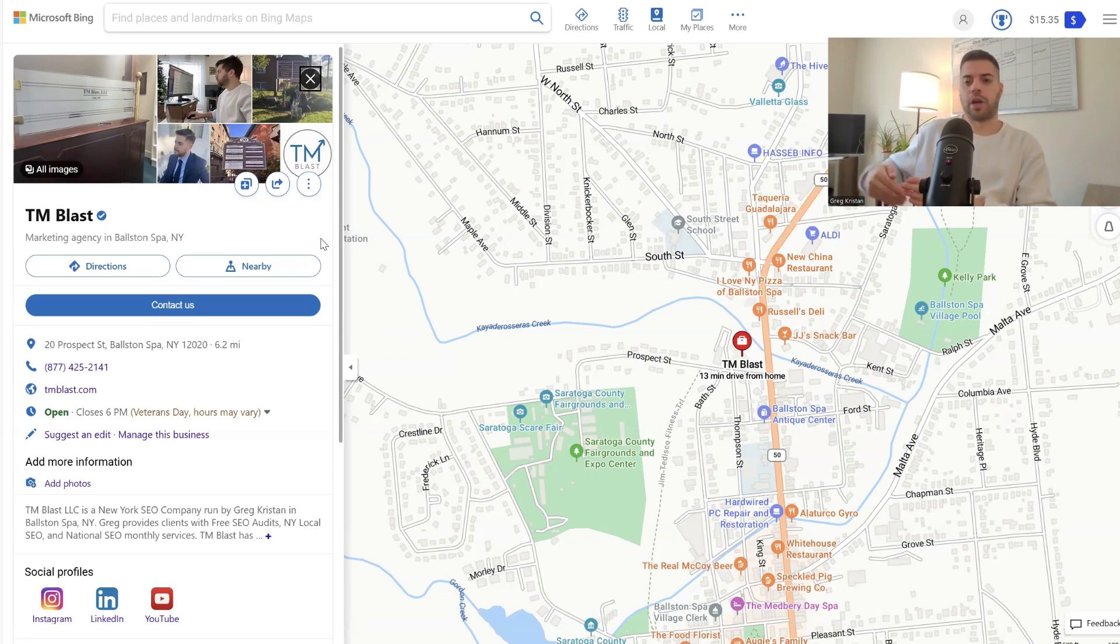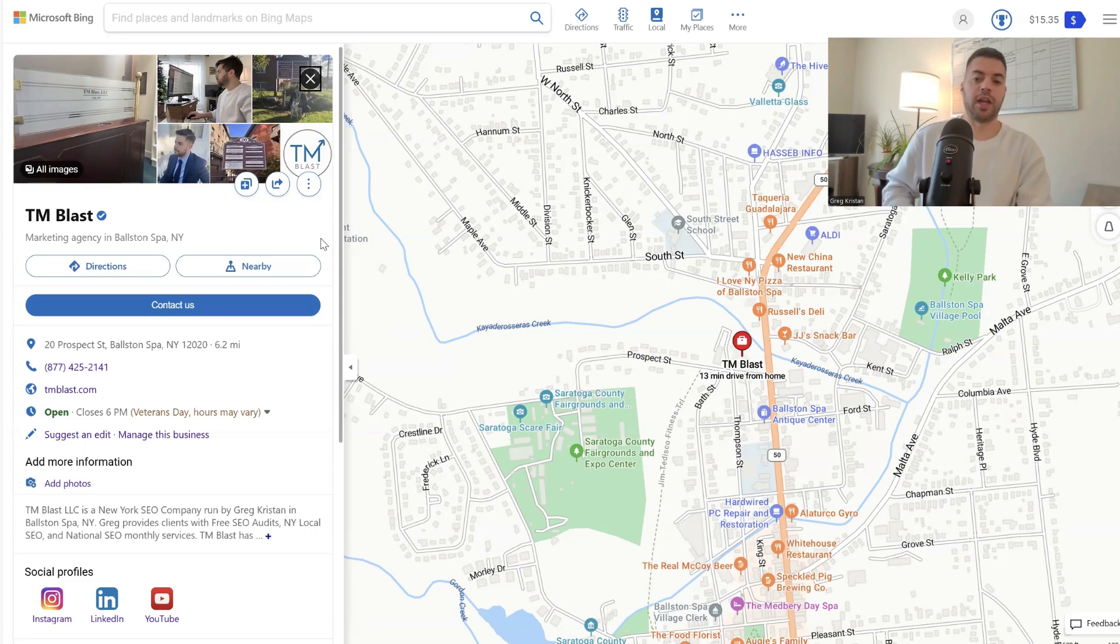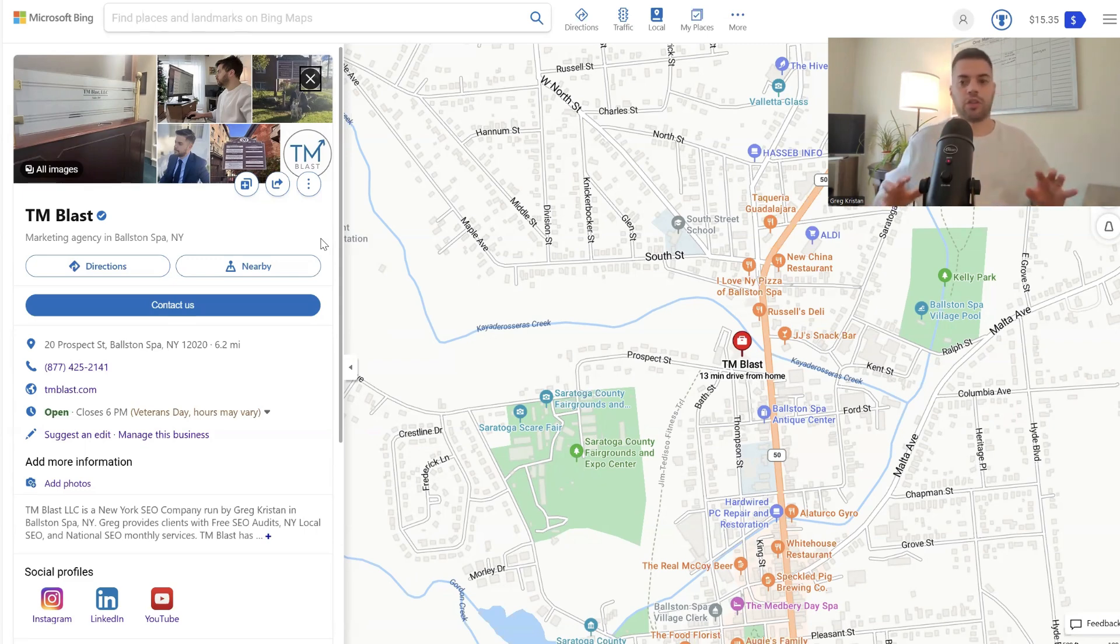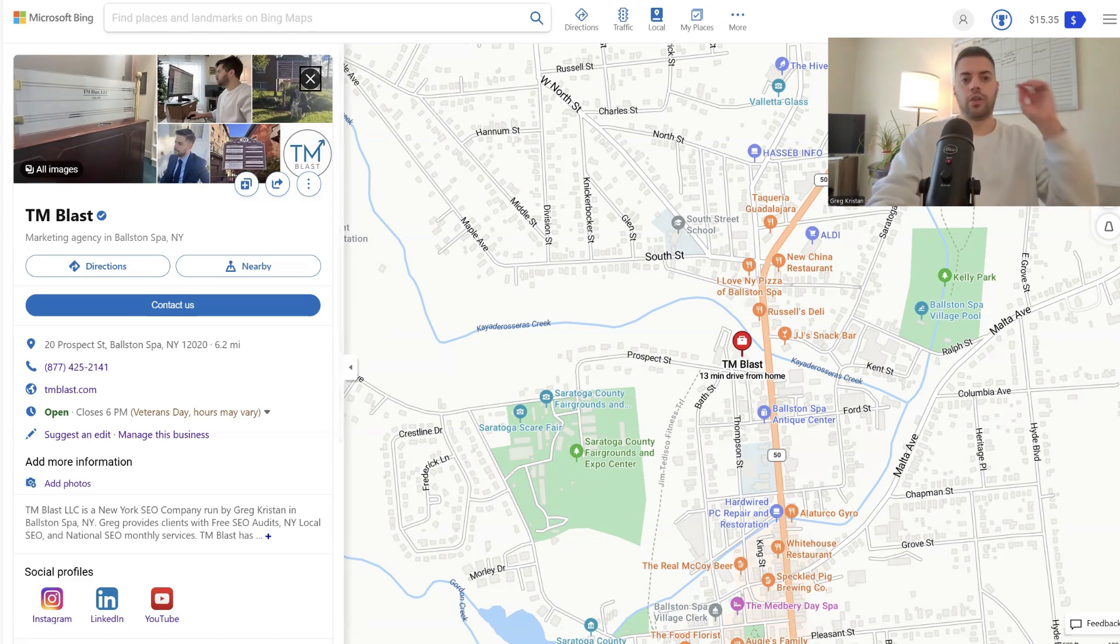But for the most part, again, think of it as like a 90% devalue. You want to mark the old location as closed. Don't just change the edit address.